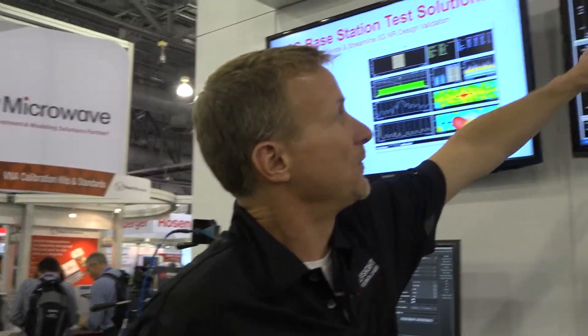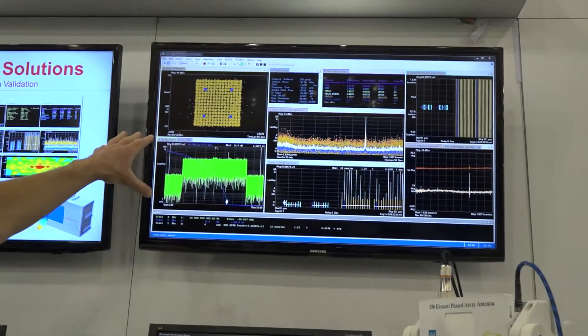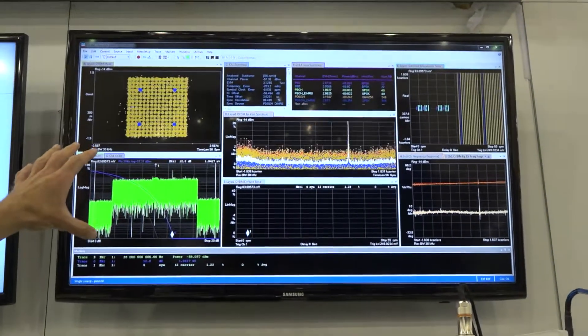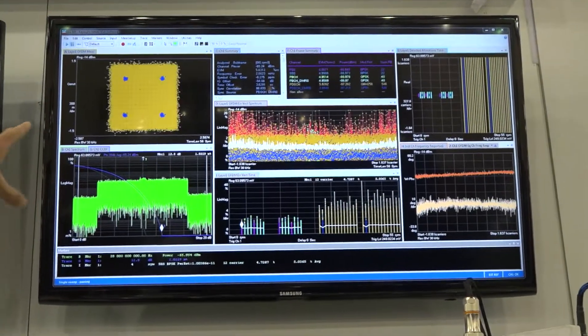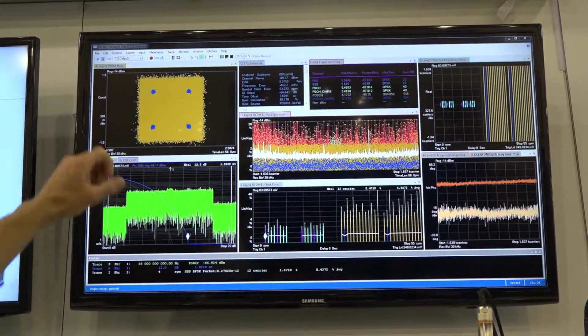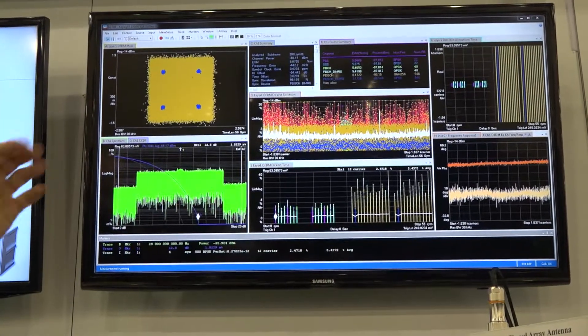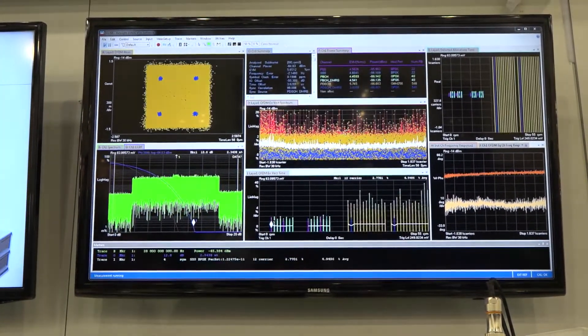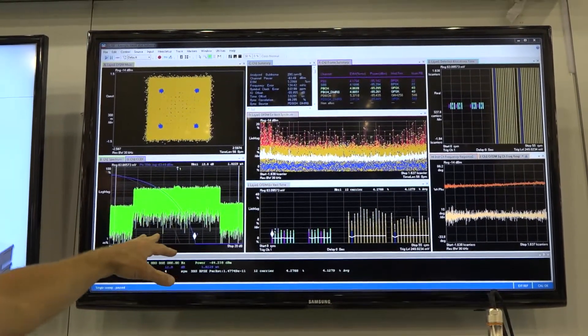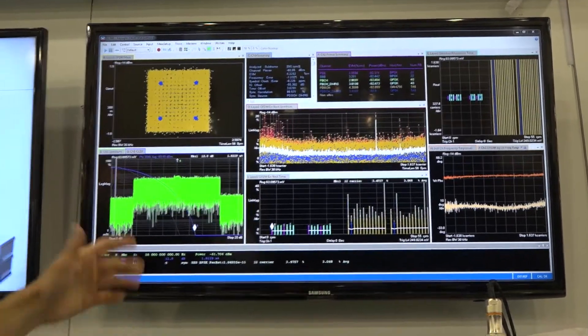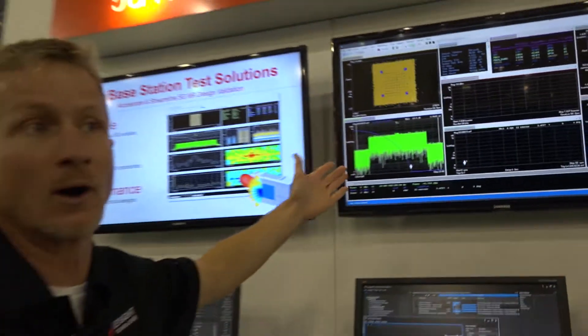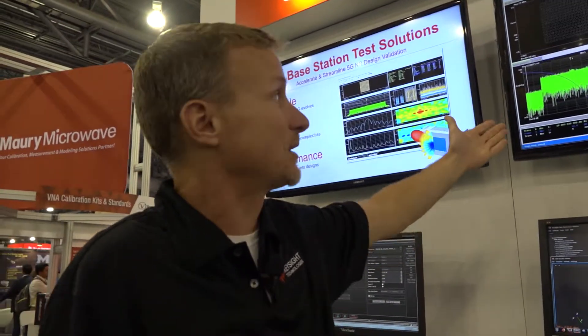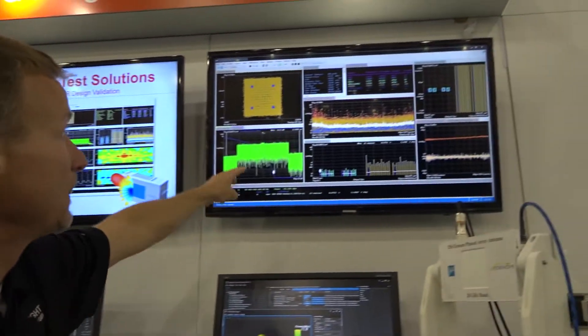On the screen we have our VSA software running and you can see a number of different measurements. In the upper left you see the constellation diagram, so this signal is in fact using 256 QAM. Here you can see the spectrum overlaid with the CCDF curve, which is important for 5G new radio signals that have very high crest factors.